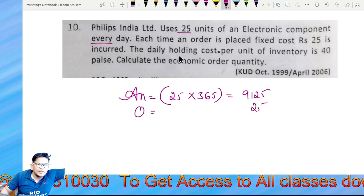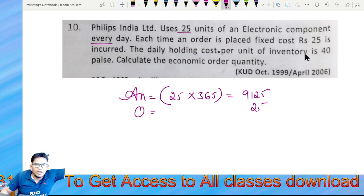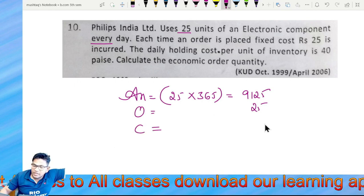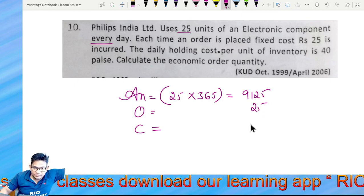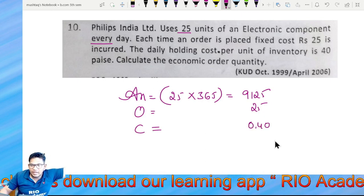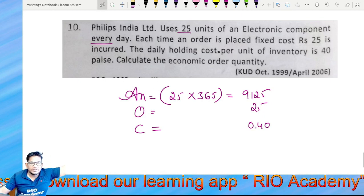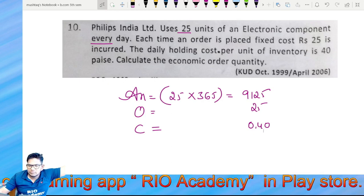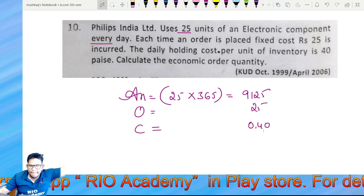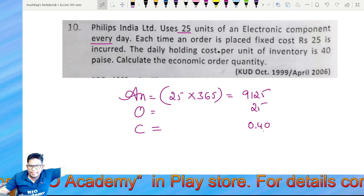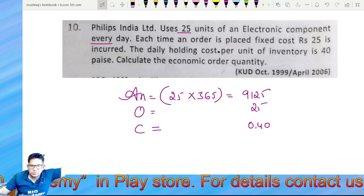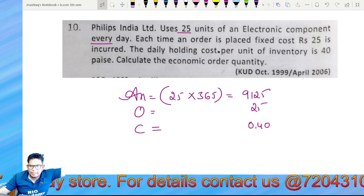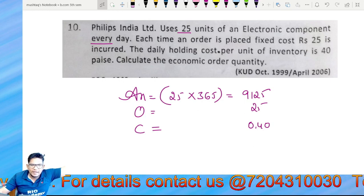The daily holding cost per unit of inventory is 0.40 per day.